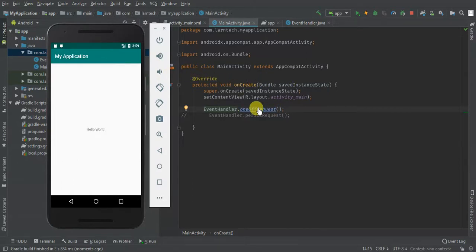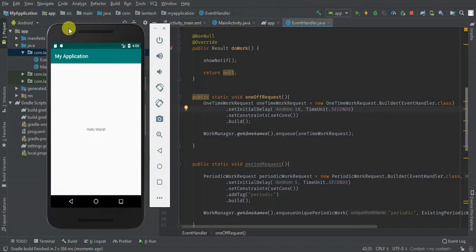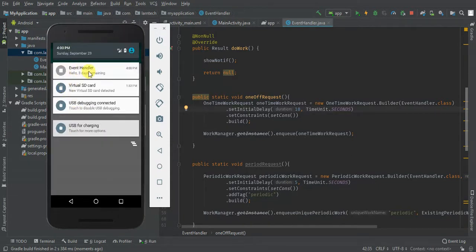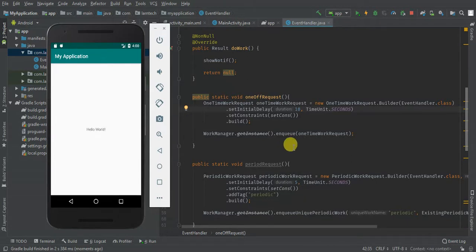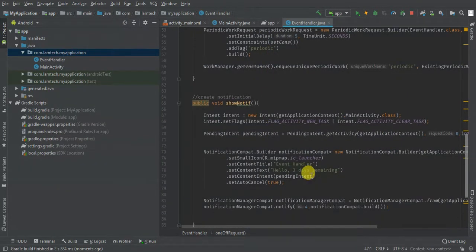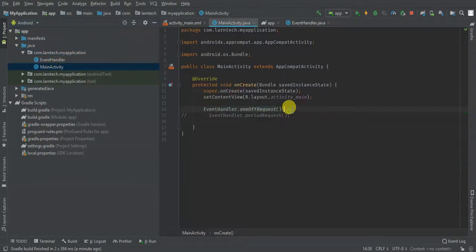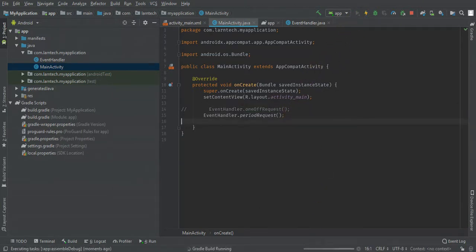I gave it 10 seconds delay, so let's see — the notification shows 'three days remaining'. When you tap it, it should open the MainActivity. For the periodic request I'm going to change the message slightly — adding dots to differentiate — then in MainActivity comment out the one-off and uncomment the periodic. Let's run it.